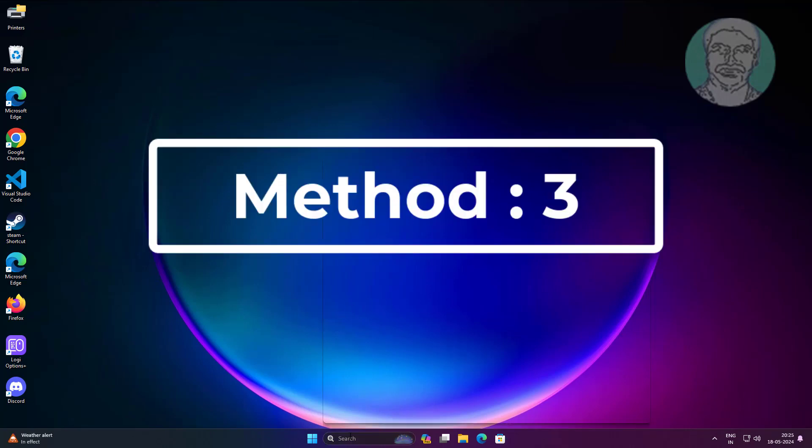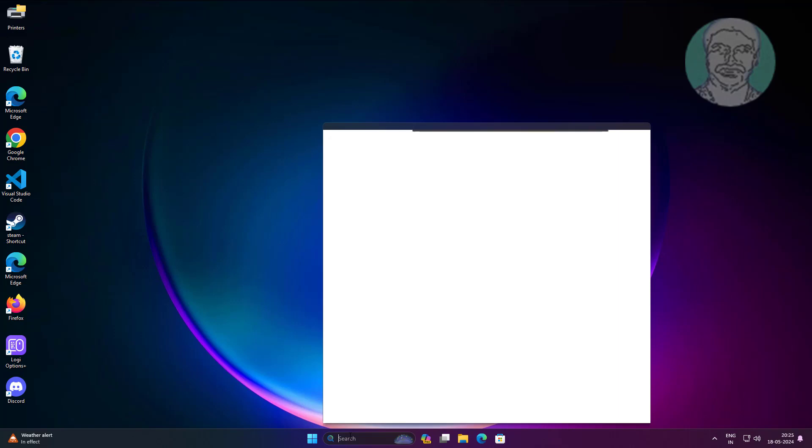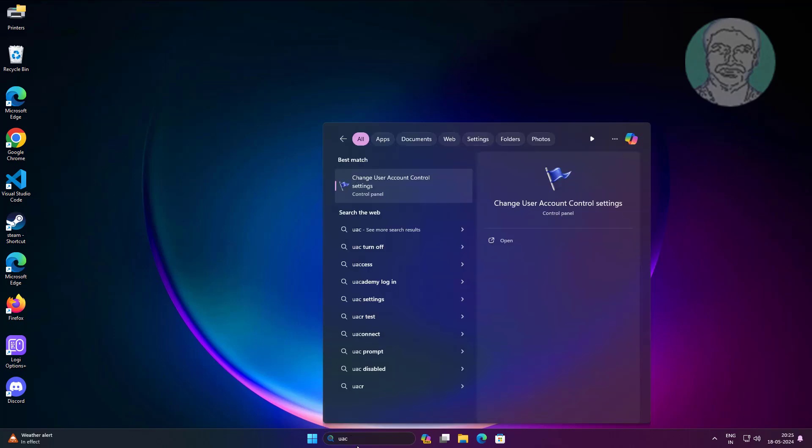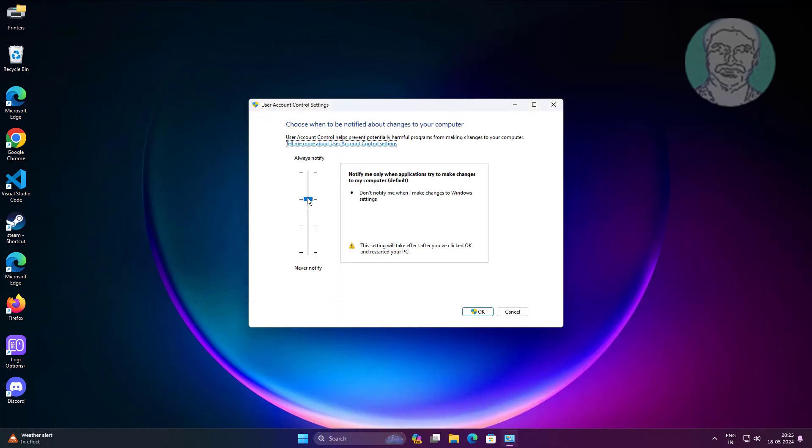Third method: type UAC in Windows search bar, click UAC, change to low.